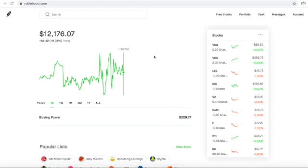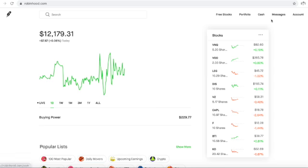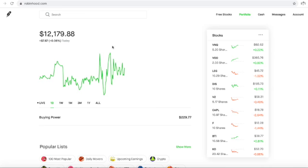And I'll also have a link to Yotta Savings, which will give you a lottery ticket for every $25 you put into the savings account. That lottery ticket, if you get all the numbers, you could win anywhere from 10 cents to a million dollars. 10 cents for getting one number, a million dollars if you get all of them correct. And by signing up and using my link, you will get a hundred free tickets to test out.